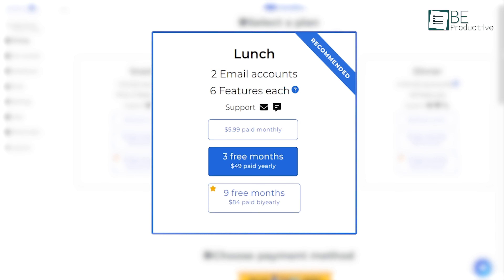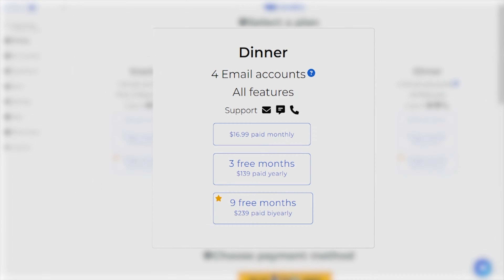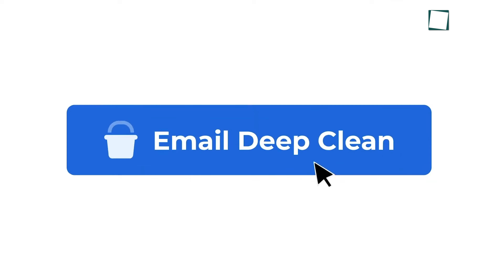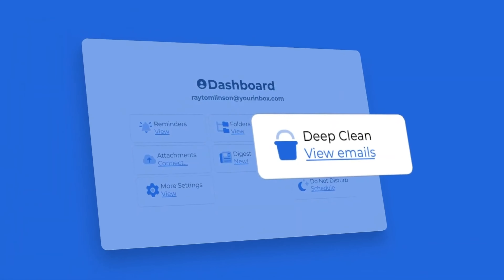Their Snack plan provides one email account and two features for just $3.49 per month. The Lunch plan comes with two email accounts, six features each, and support for only $5.99 per month. For larger teams or those who need more features, the Dinner plan was the best option, including four email accounts, all features, and support for $6.99 per month.